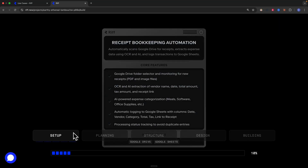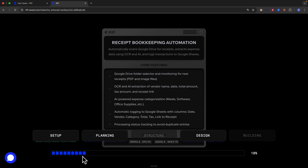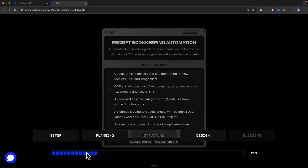Right away, we can see the build is breaking down into different stages: setup, planning, structuring, designing, and building. At the bottom there's also a progress bar showing the current development progress. We'll wait a bit until the first version is fully complete.